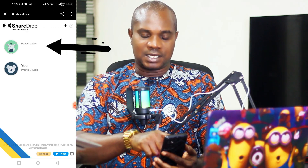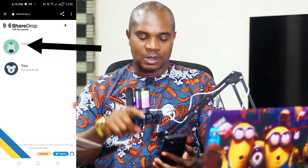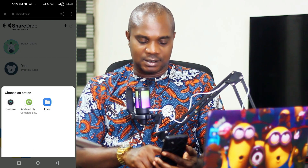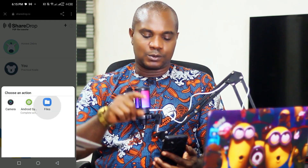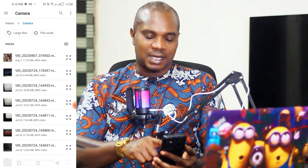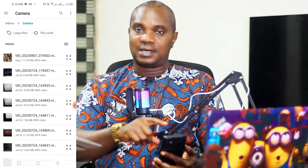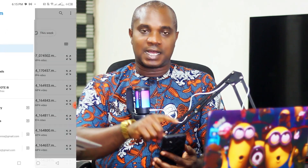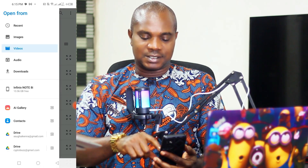After scanning the barcode, it will take you to this website. Click on the first button and you can see options like file and camera. Go to File, and from there you can locate any file — PDF, video, picture, any kind of file on your phone.